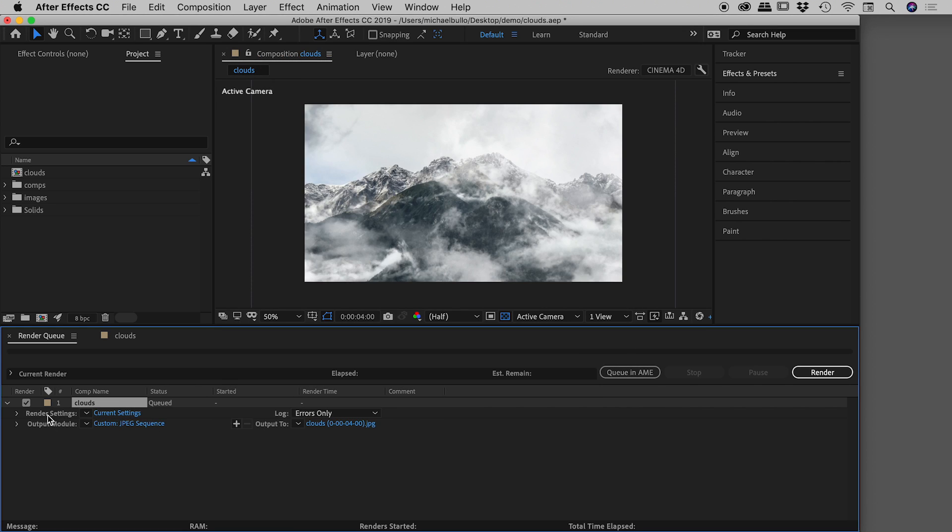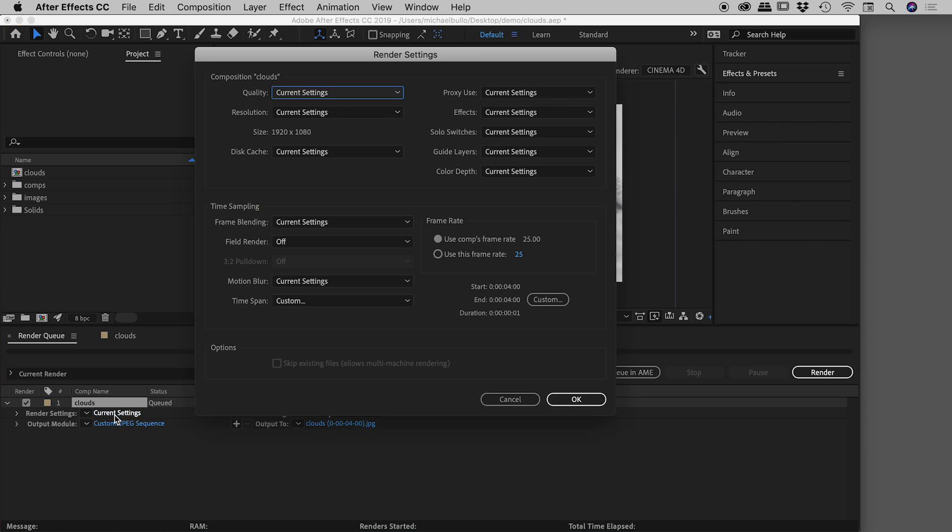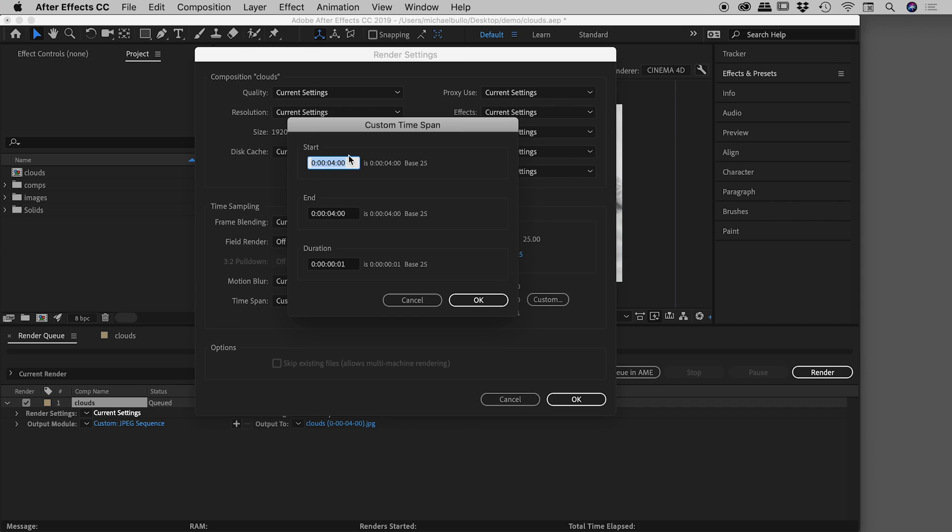I want to jump into this render settings module here. We'll only come in here the once, we won't need to come in here at all in the future. Just wanted to point out, there is a little section down here with a start and end and a duration. And I can hit this custom button here if you want to change those yourself. So notice the duration is a single frame. So that's perfect. It is indeed giving us a single frame. You can totally ignore that word sequence.